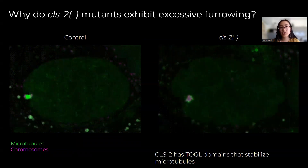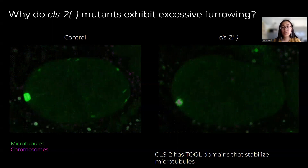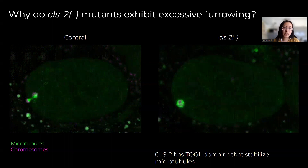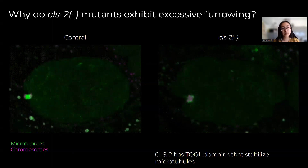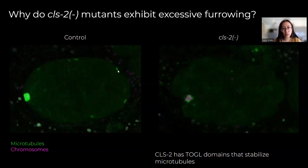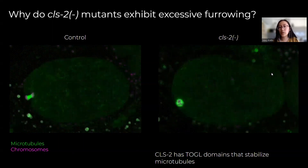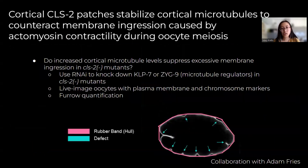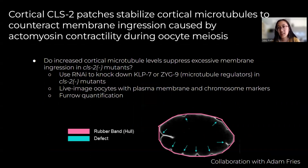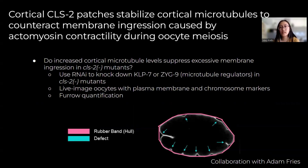But why do CLS2 mutants exhibit excessive furrowing? In some preliminary data, my mentor looked at oocytes expressing markers for microtubules and chromosomes and found that in the control you'll see bright, big patches of microtubules, whereas in the CLS2 mutant you don't see any of those at all. That data, combined with the knowledge that CLS2 has TOG-like domains that stabilize microtubules, led us to hypothesize that cortical CLS2 patches stabilize cortical microtubules to counteract membrane depression caused by actomyosin contractility during oocyte meiosis. My role in the project was to focus on a smaller part: do increased cortical microtubule levels suppress excessive membrane ingression in CLS2 mutants? And if so, that supports our hypothesis.